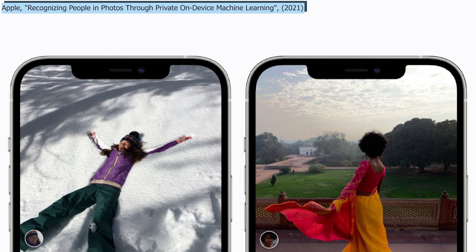It seems to work really well. It entirely runs on your device privately, and they are always improving the algorithms — but it's even cooler to know how it works, so let's dive right into it.